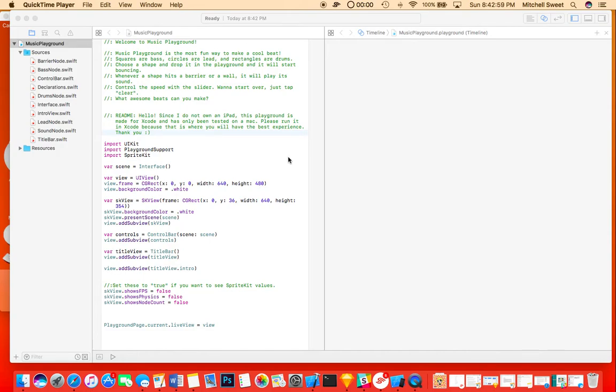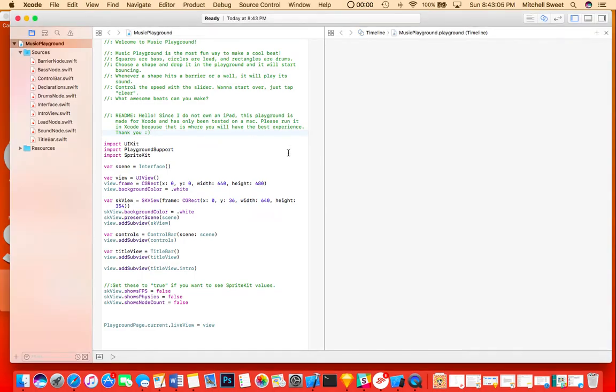So this is my WWDC 2017 scholarship playground, or my scholarship application. I wanted to make a playground that made it really easy to make cool music, and I accomplished that